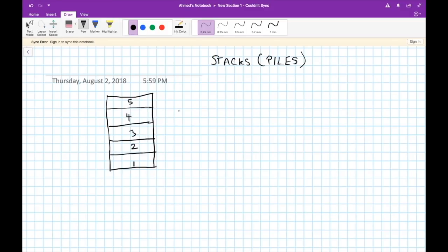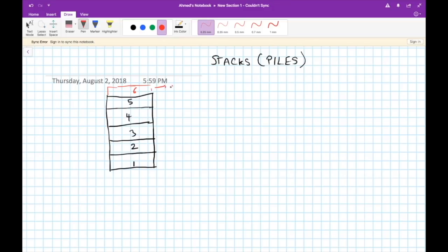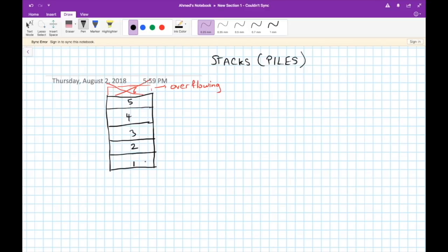In case we want to add more papers, let's say I would like to add the sixth one, I cannot. This is called overflowing - I'm exceeding the capacity. One really important thing here is removing elements has its own unique way. We numbered the papers or data that entered the pile in increasing order.